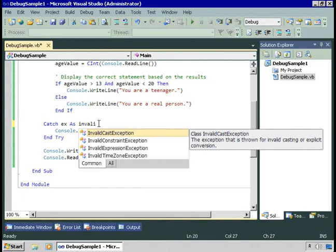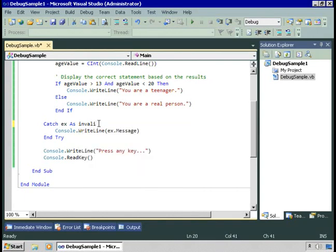I don't remember the type it is. Well, IntelliSense helps. Invalid cast exception, there it is, it was the right type. Invalid cast exception, we can catch that and display it.